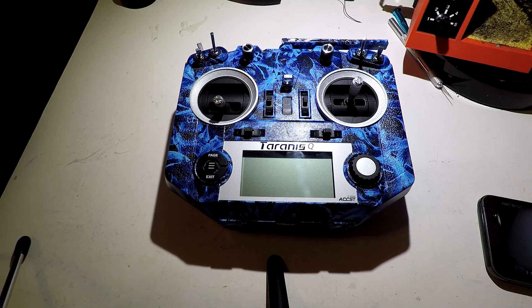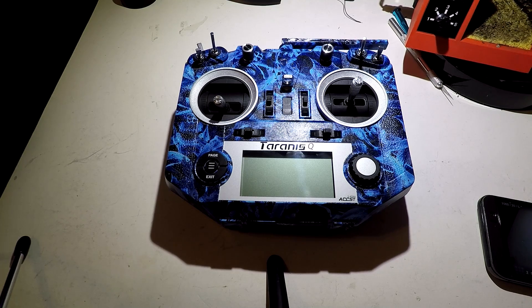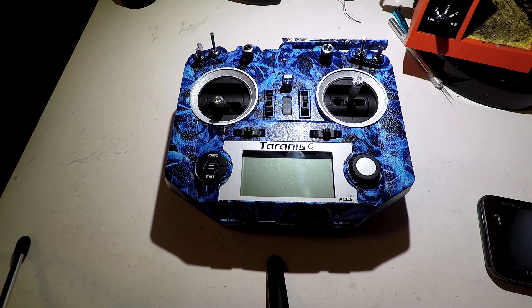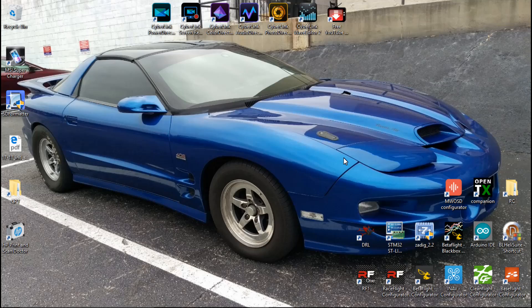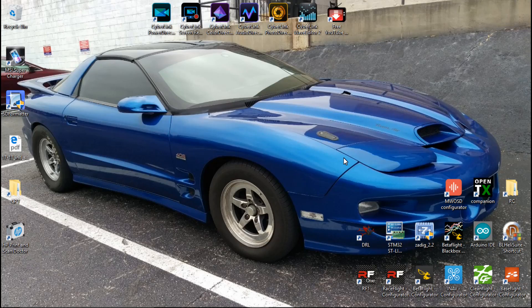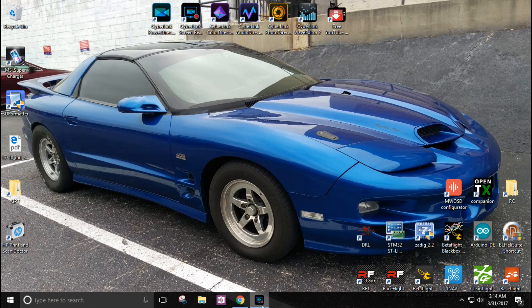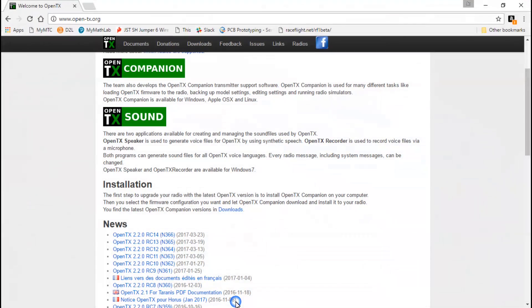Continuing with the Taranis QX7 series of videos. As always, look in the description for a link. Now it's time to upgrade the firmware of our transmitters. In the last video, we downloaded the OpenTX companion.